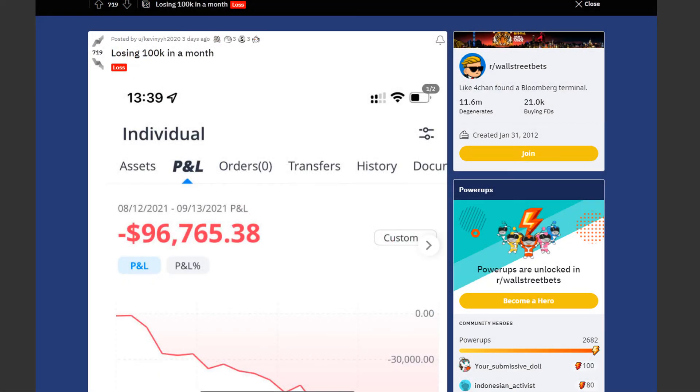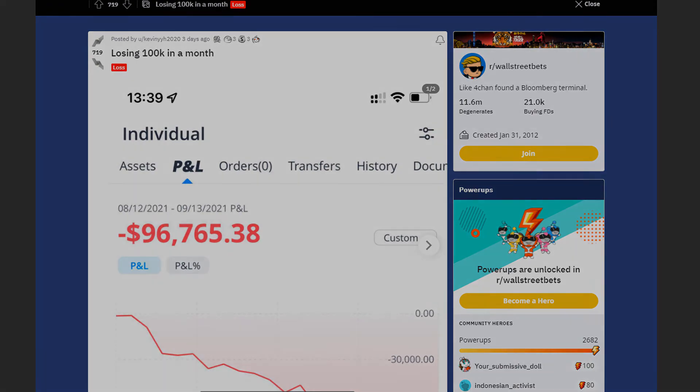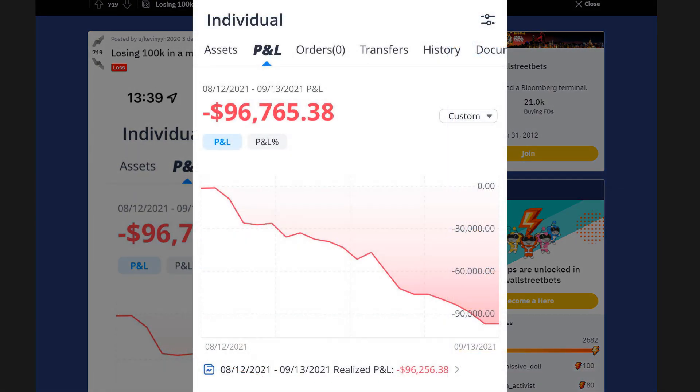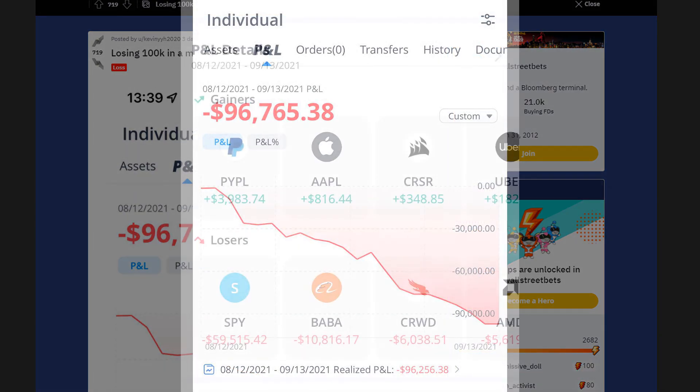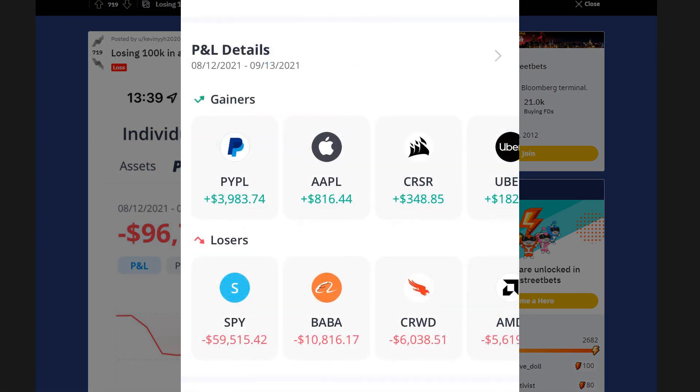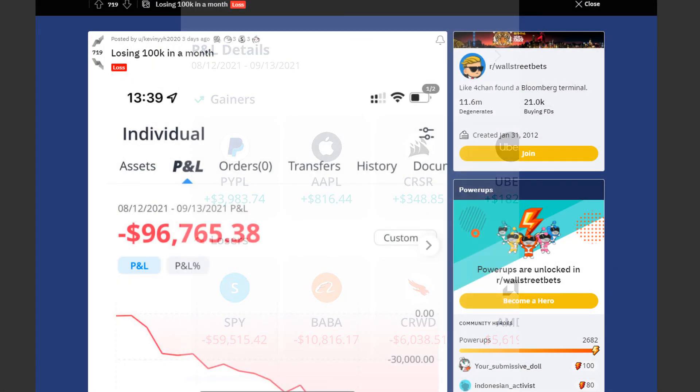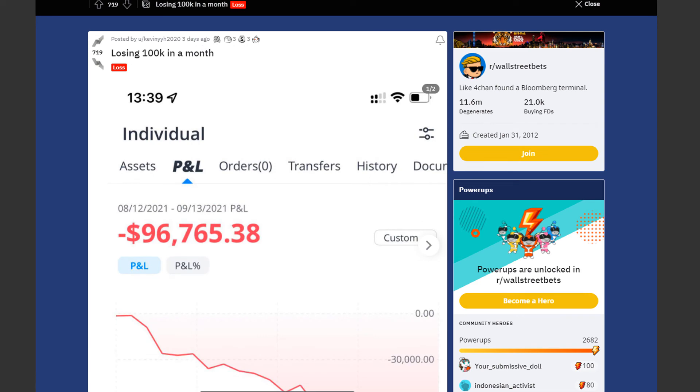Next we have a trader by the name of Kevin 2020. He lost almost $100,000 in a single month. You might be wondering where he lost most of his money. Well it was SPY with a $60,000 loss, then Alibaba with a $10,000 loss, followed by CrowdStrike and AMD. Hopefully he somehow picks himself back up.